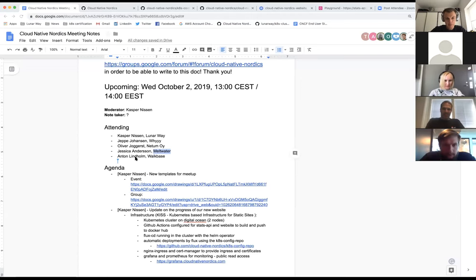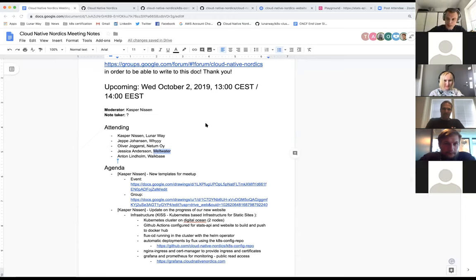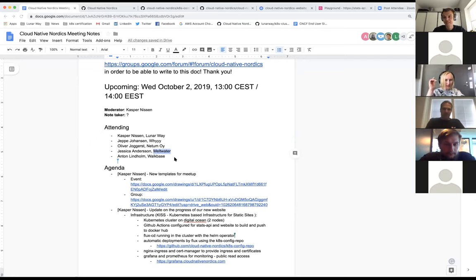My password is — exactly, 'password' with a small p, underscore between 'pass' and 'word', and then an exclamation mark at the end.